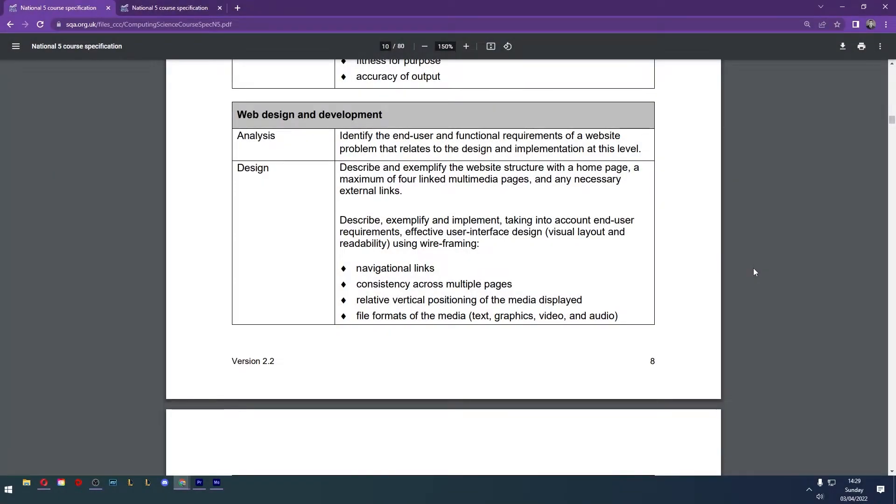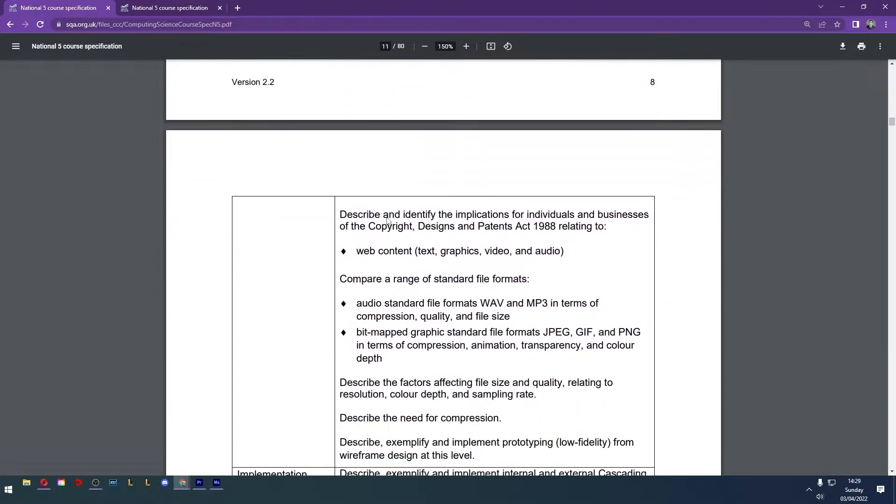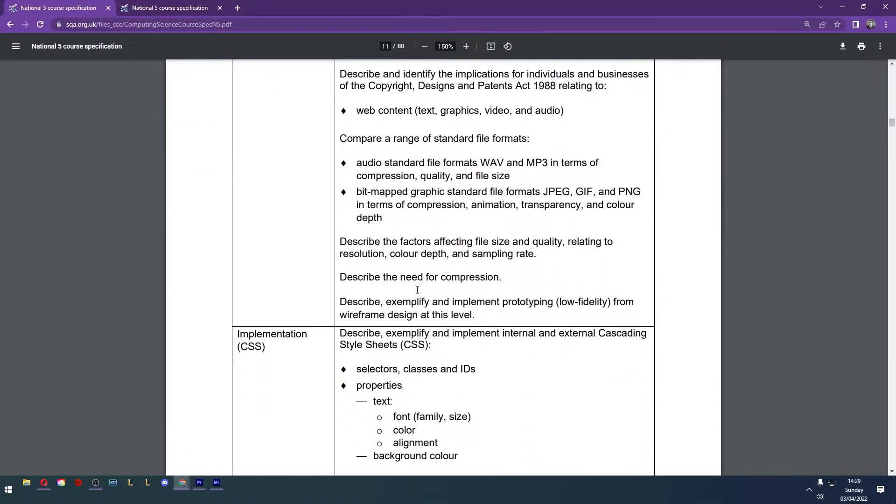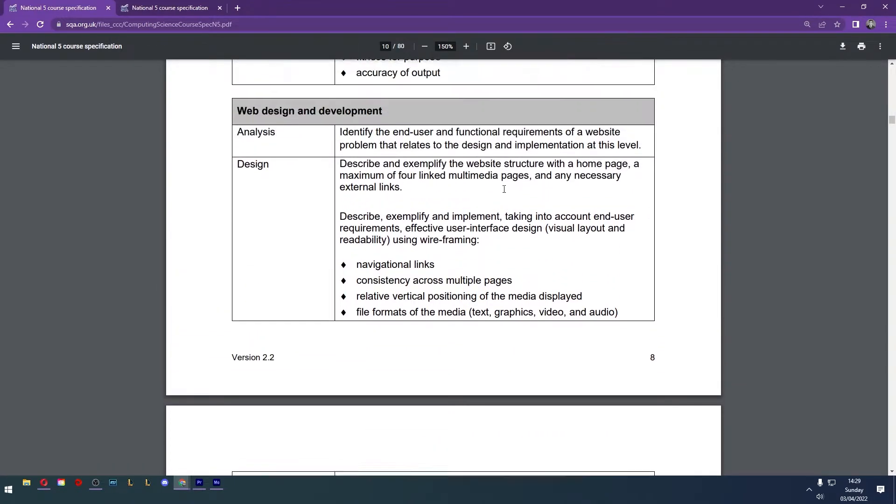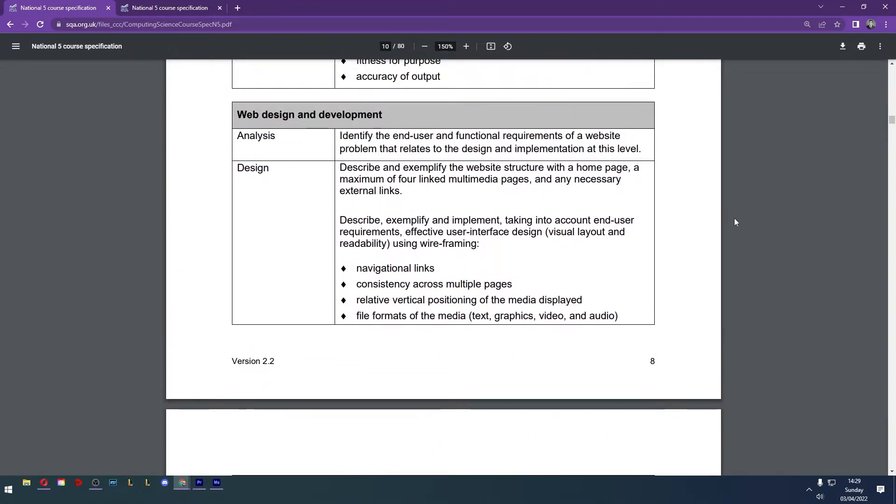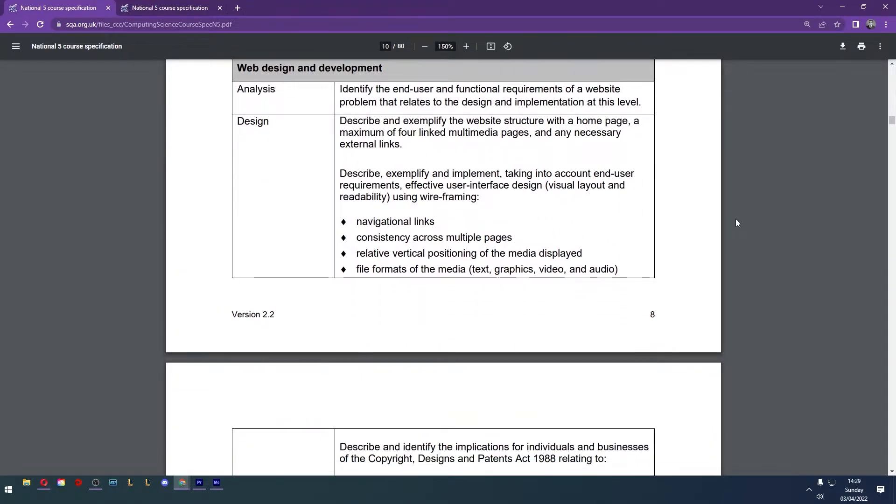Hello and welcome to lesson two of web design and development for National 5 Computing Science. Today we're looking at design. This is quite a big topic. We're going to take a look at the basics first and we'll cover more specifics in future lessons. Let's go.